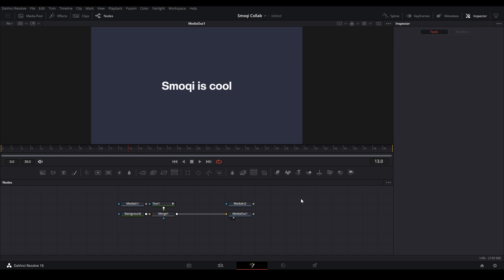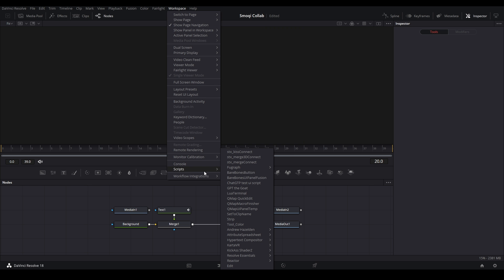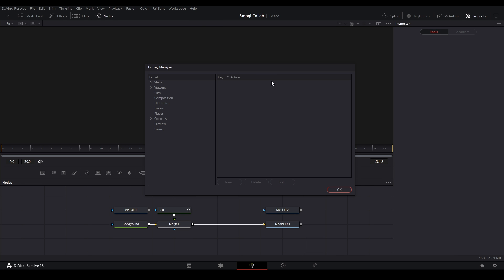The way that we actually customize our own Fusion hotkeys is by going up to Workspace, down to Scripts, and it should be over here. So let's go to Resolve Essentials. Then you can go over to Fusion Hotkey Manager and that'll pop up this little Hotkey Manager window.